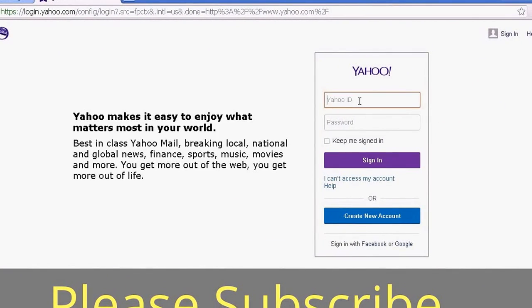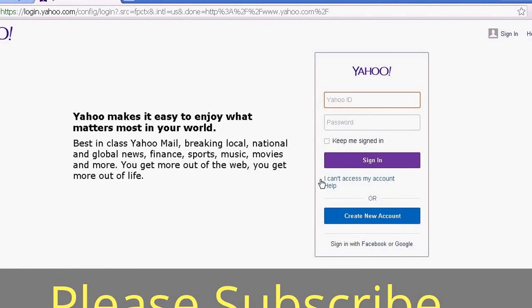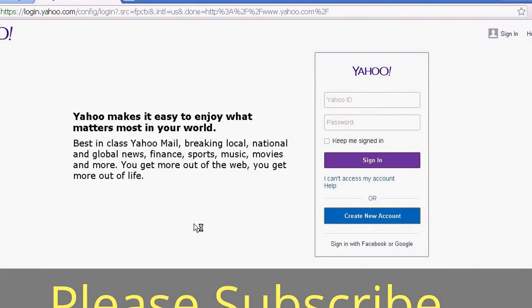You have to put your Yahoo ID and Yahoo password to sign in. If you need help with your Yahoo account, click 'I can't access my account' for help. Or if you are new to Yahoo, click 'Create an account' to create a new account.